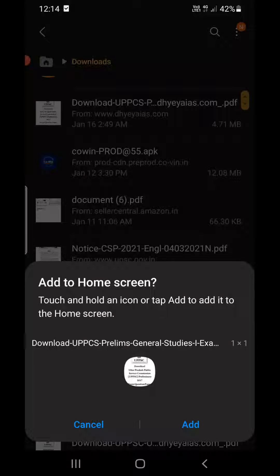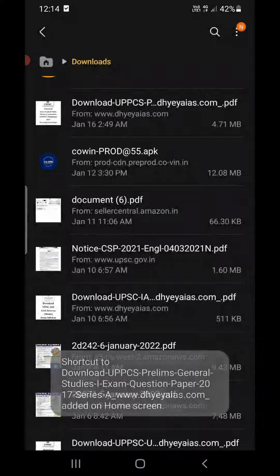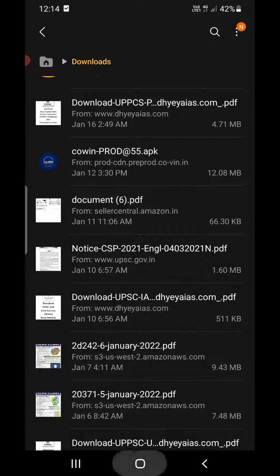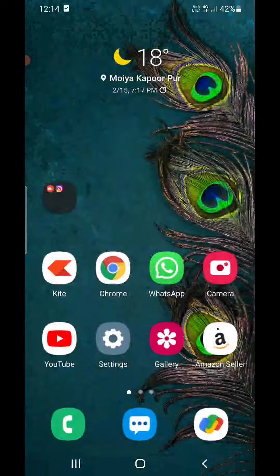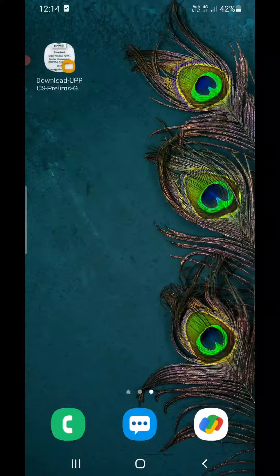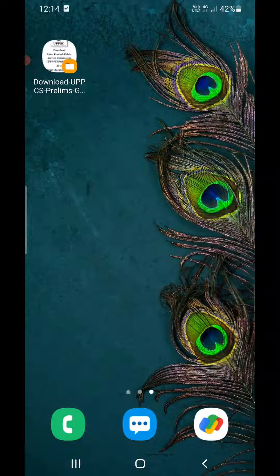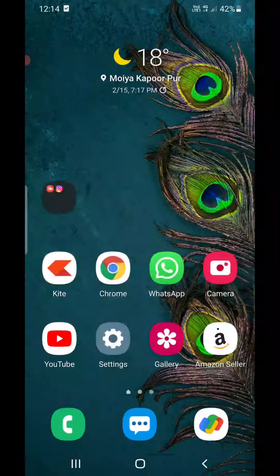It is asking me to add it, or I can tap and hold the icon. I'll simply click 'Add' here. It has been added to my home screen. Let me check where it is — it's here.